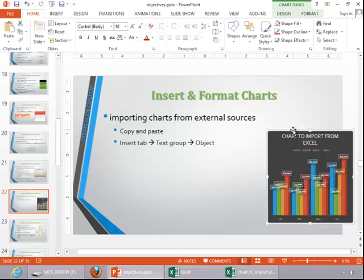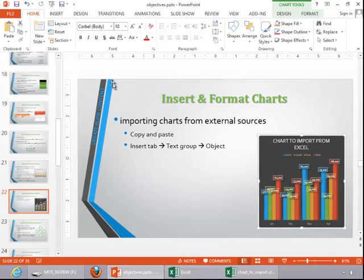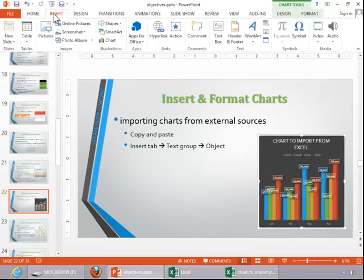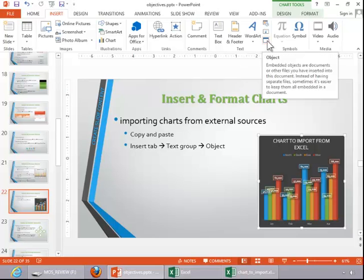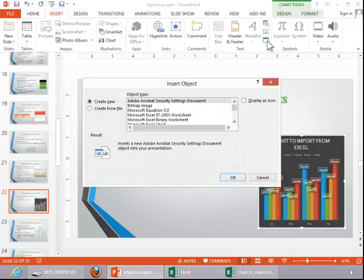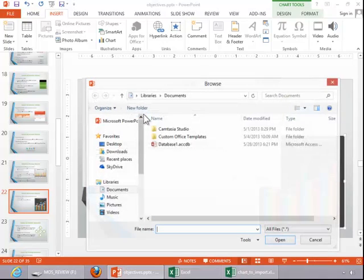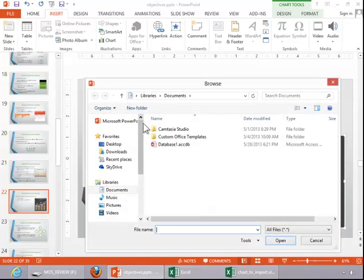You can also import a chart by going to the Insert tab, move over to the text group, and then click on Object. Click Create from File, browse for the file.